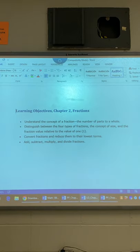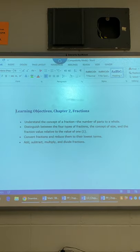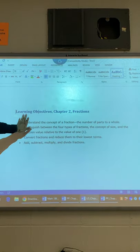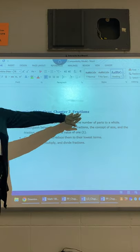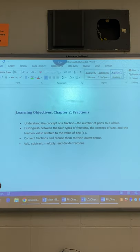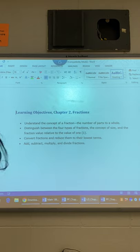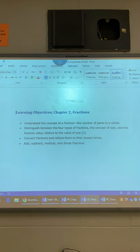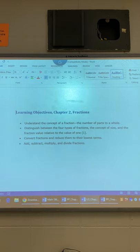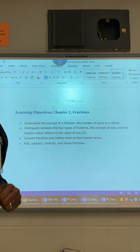Okay, Math 186 students. This is your instructor Mrs. Thomas. Today I'll cover the objectives for chapter 2. I want you to understand the concept of a fraction, be able to distinguish four types of fractions, be able to convert and reduce fractions, and also be able to add, subtract, multiply, and divide fractions.